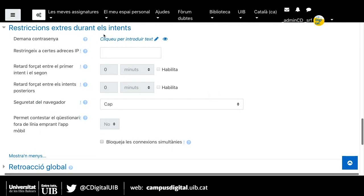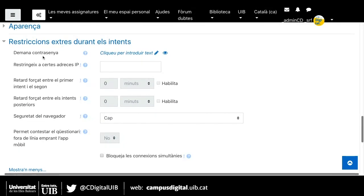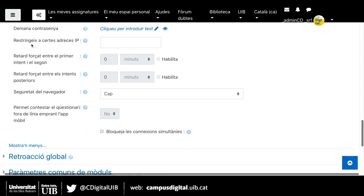Donar una contrasenya pot ser una alternativa per assegurar-nos qui és qui fa el qüestionari. Es pot utilitzar especialment si estem fent un examen a una sala d'informàtica en aula digital, donant en directe aquella contrasenya a l'alumne, i només els qui tenen aquella contrasenya poden començar el qüestionari. També restringir certes adreces IP està relacionat amb fer el qüestionari dins d'una sala d'informàtica: només podrien fer el qüestionari els alumnes connectats des d'unes IPs que nosaltres determinéssim.